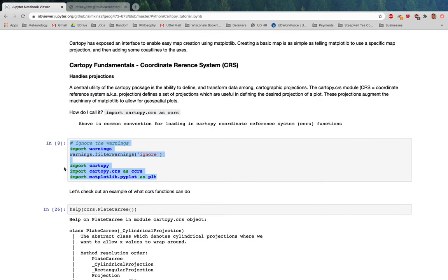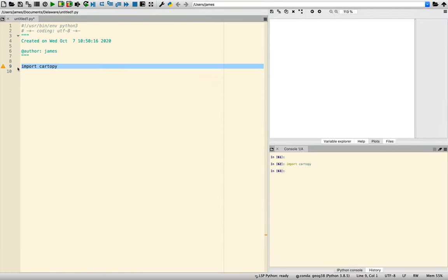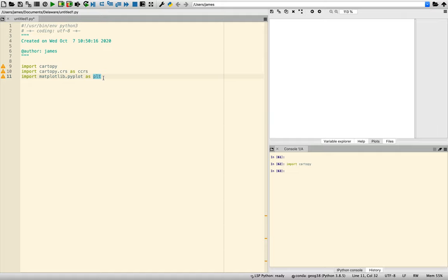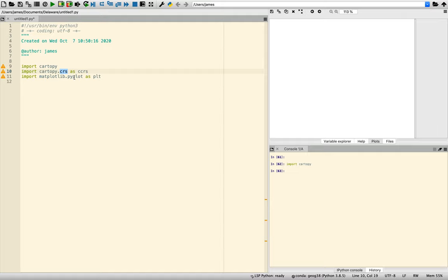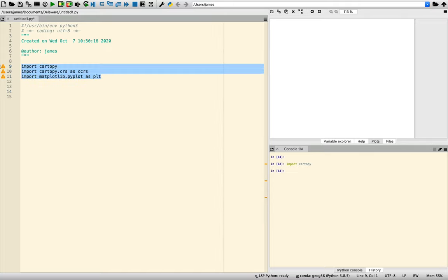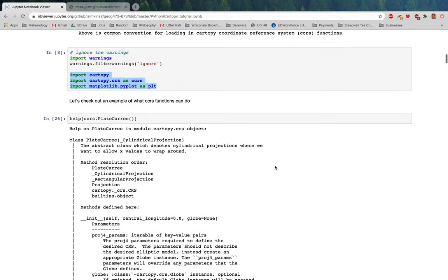I'm going to copy over these imported packages. I'm going to import CartoPy, import CartoPy.crs as ccrs — that's CartoPy coordinate reference system as ccrs — and then matplotlib.pyplot as plt, which we've grown more used to over time. Running those, everything ran successfully — that's a good sign.